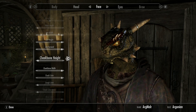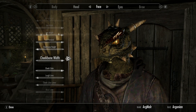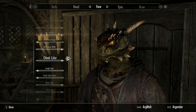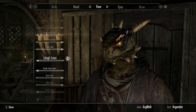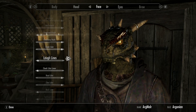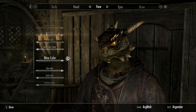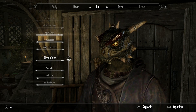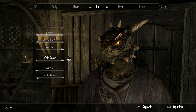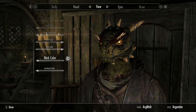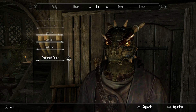Cheek bone height all the way to the left. Cheek bone width all the way to the right. Cheek color all the way to the right. Laugh lines all the way to the left. Cheek color lower all the way to the left. Nose color all the way to the right. Chin color all the way to the right. Neck color and forehead color all the way to the left.